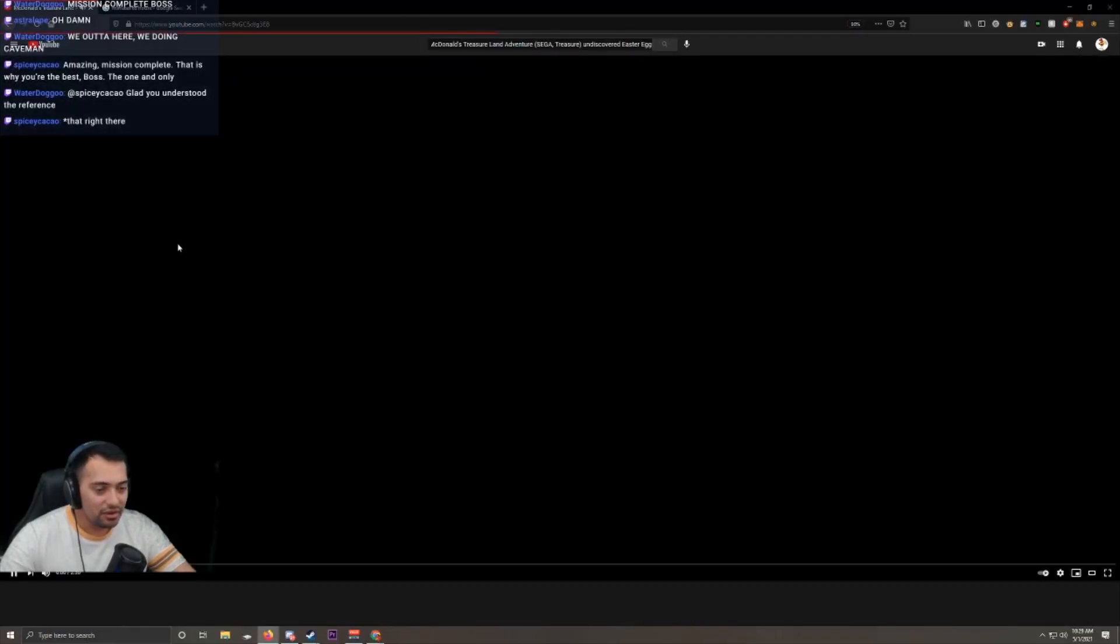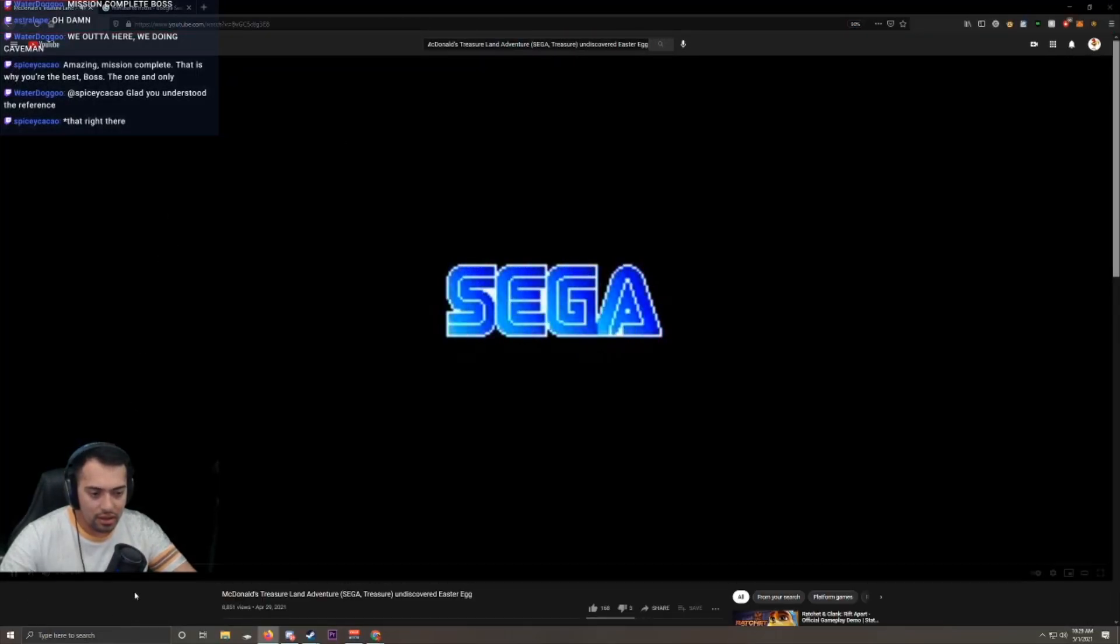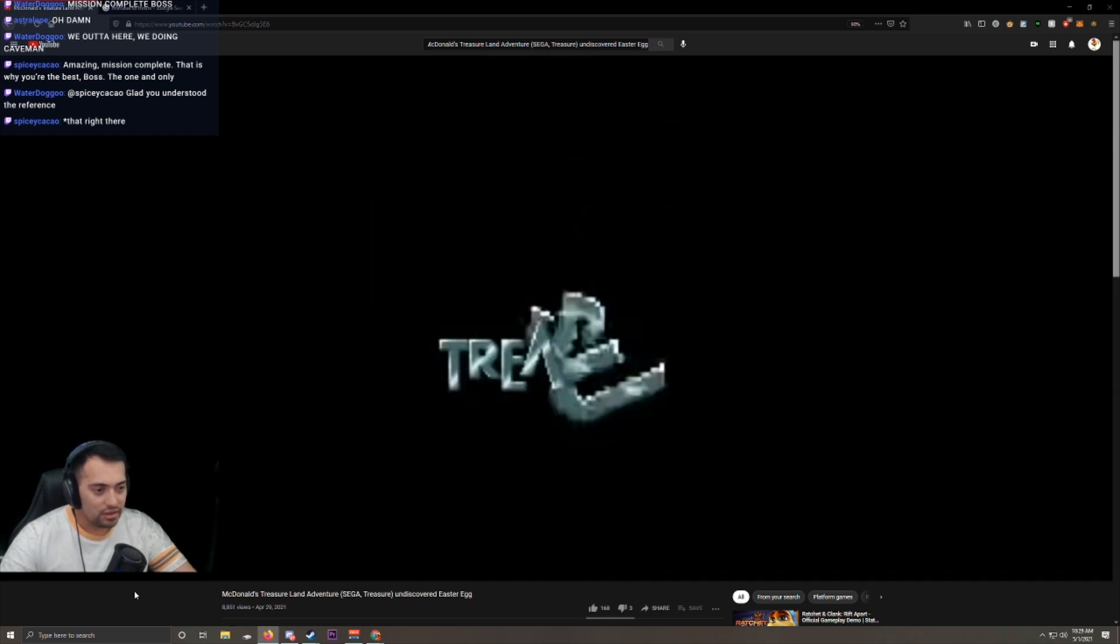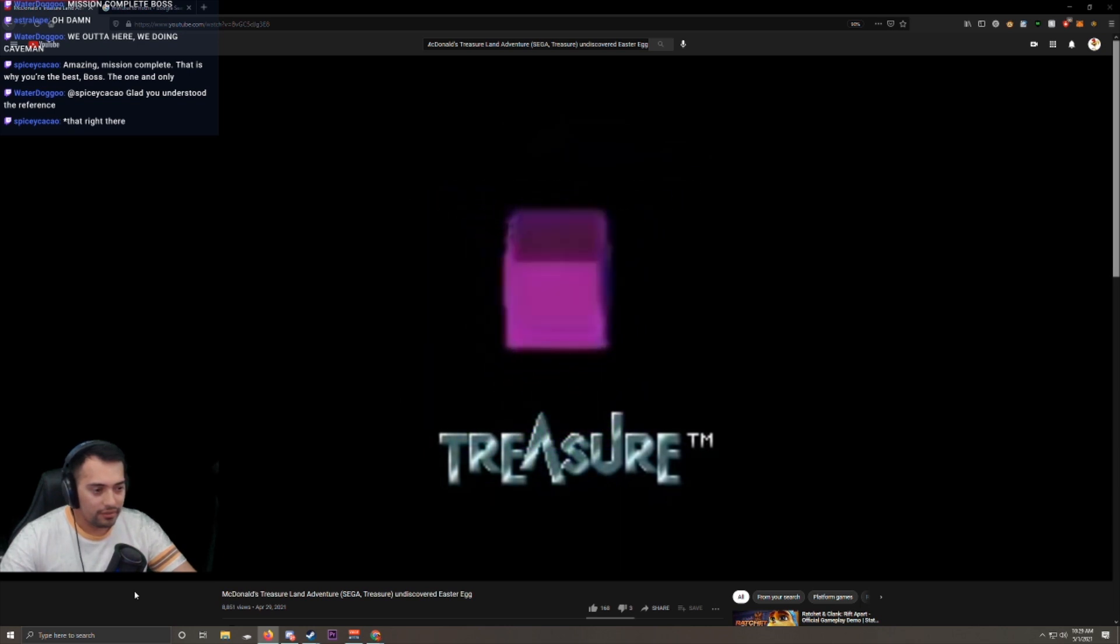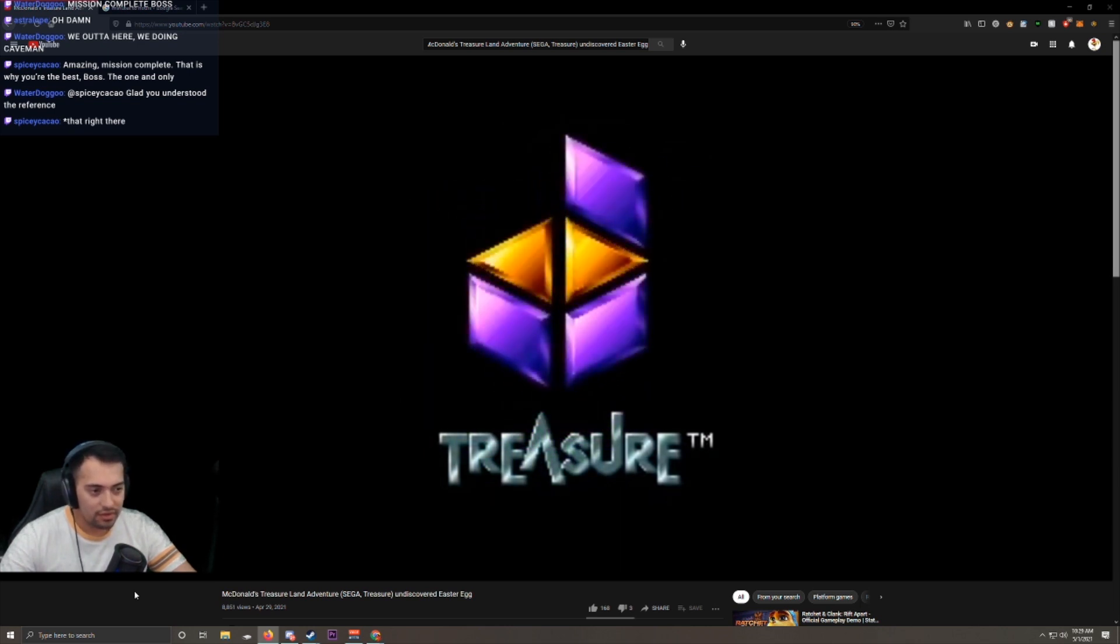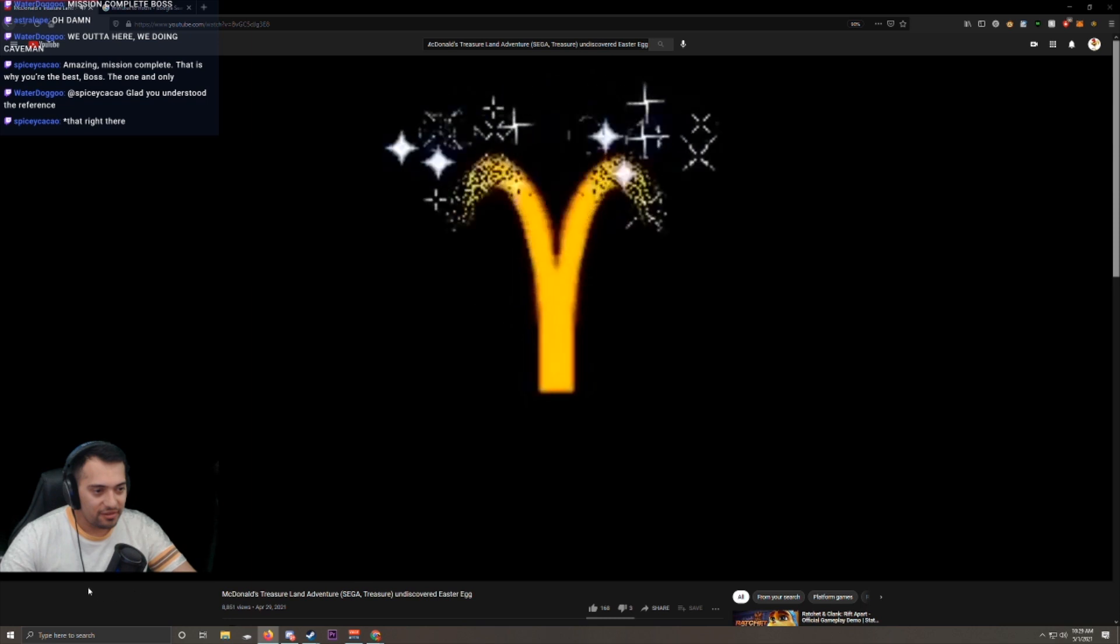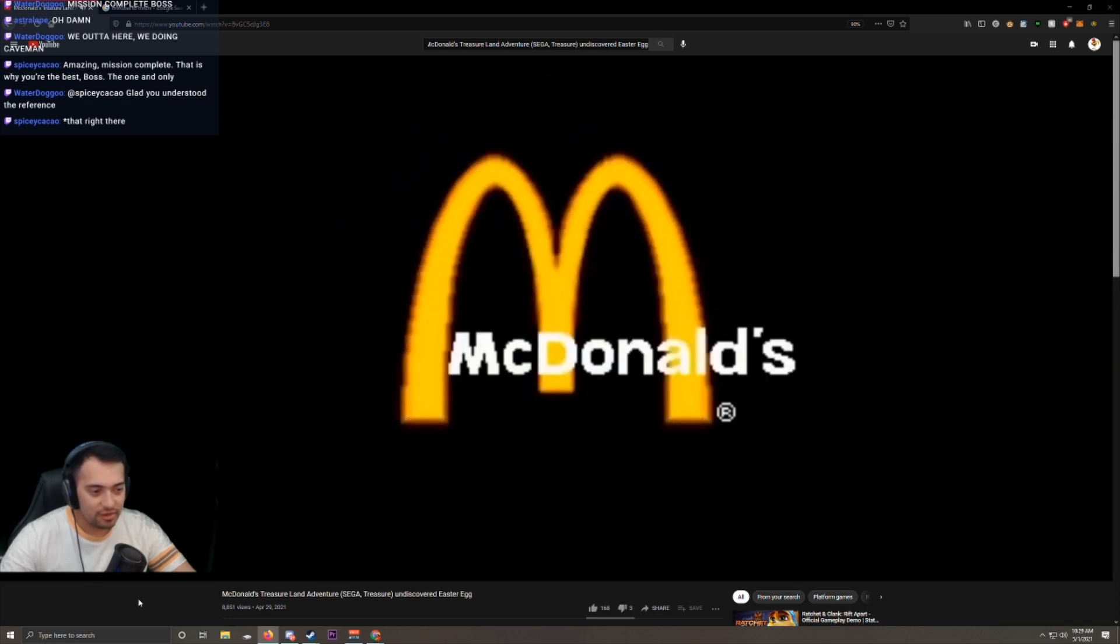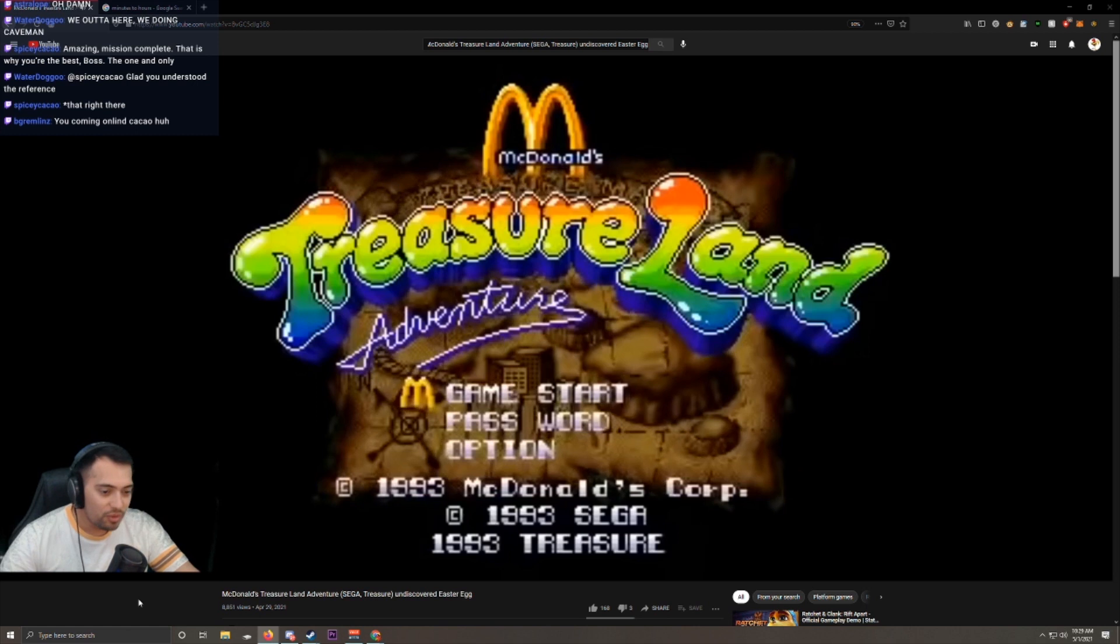Whoa, one day ago. Sega. McDonald's. I'm loving it. Whoa!